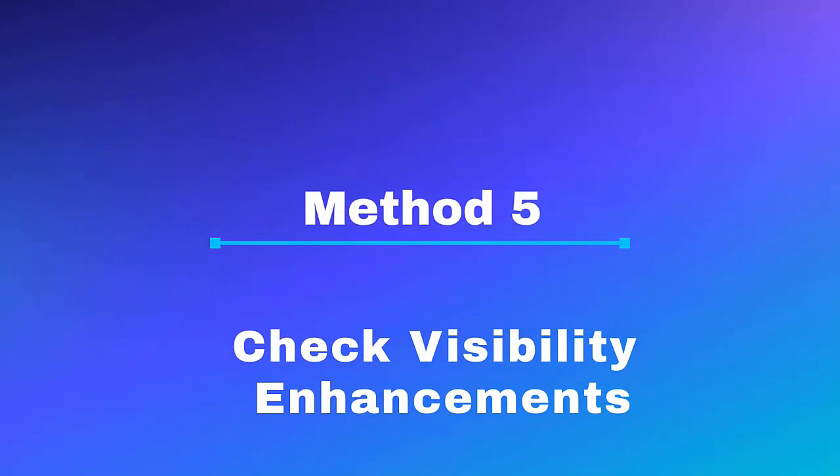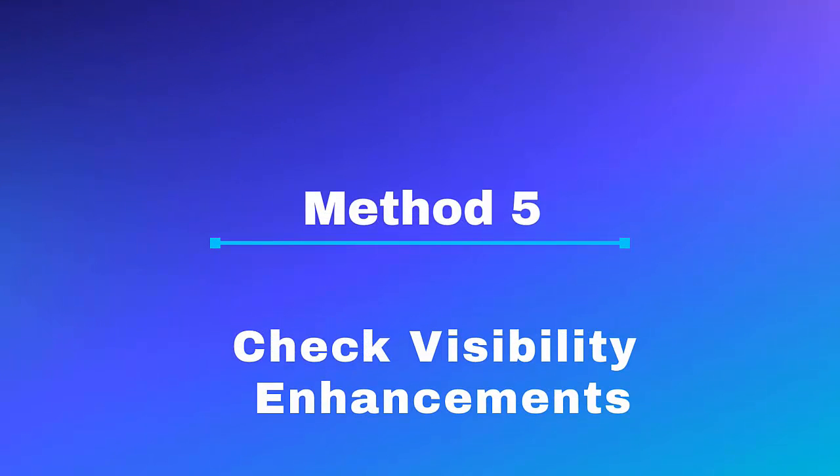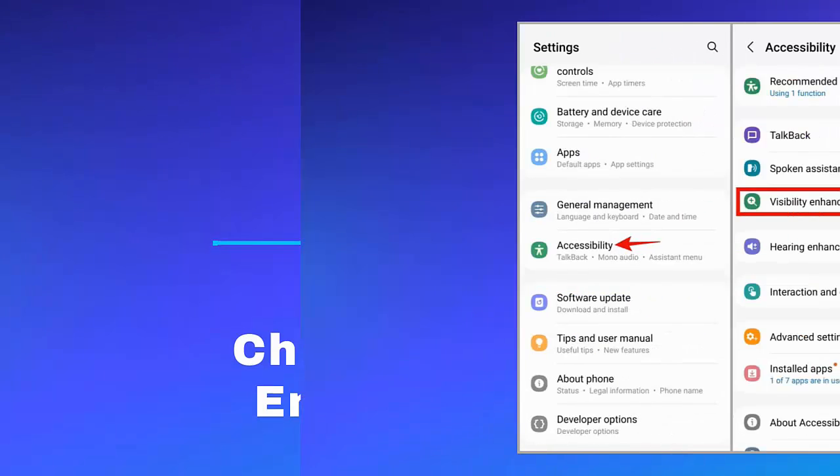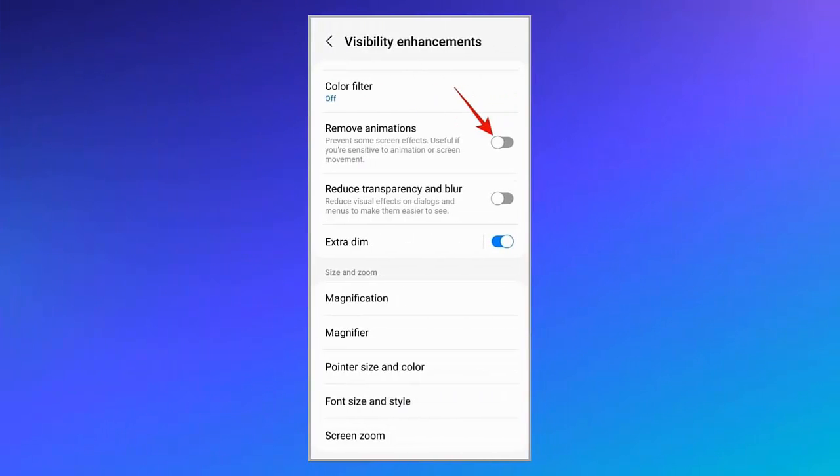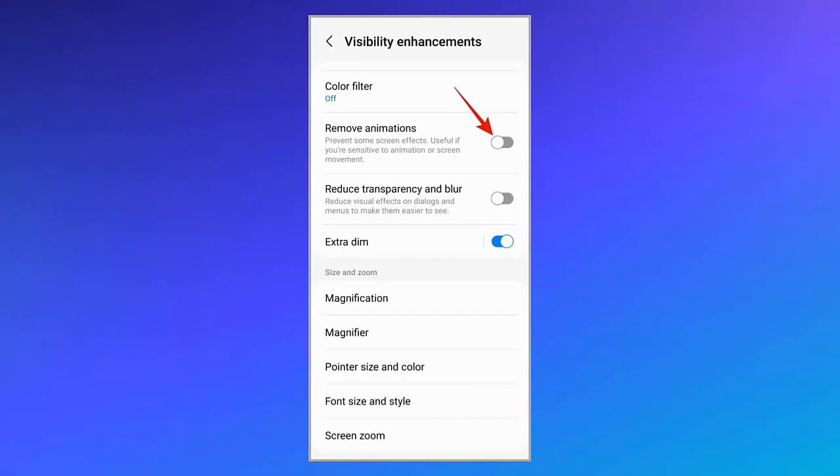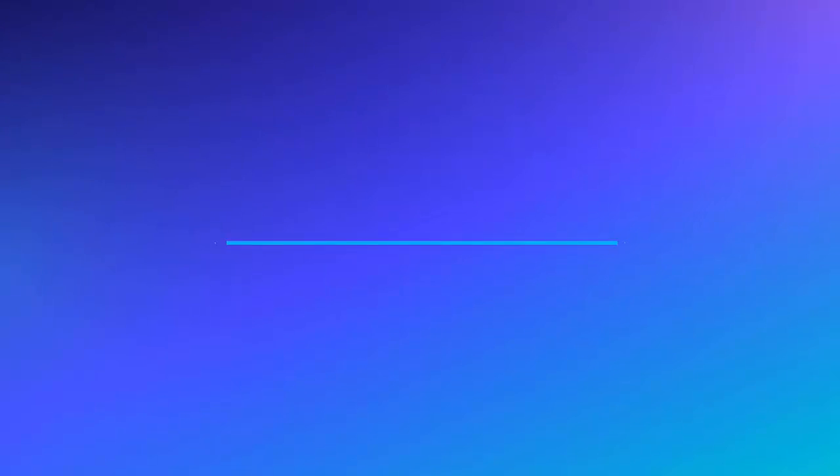Method 5: Check visibility enhancements. Follow the steps: First, go to Settings on your phone. Now click on Accessibility and then on Visibility enhancements. Next, move down and disable the Remove animations option. Method 6: Check and install One UI updates.